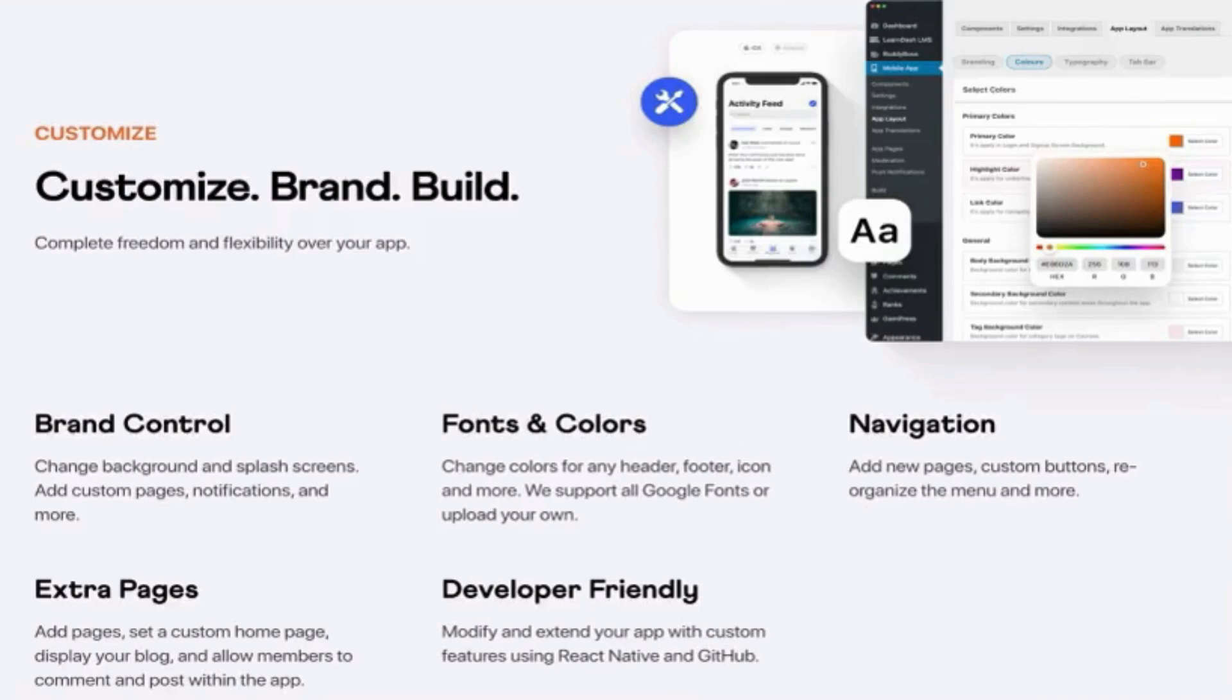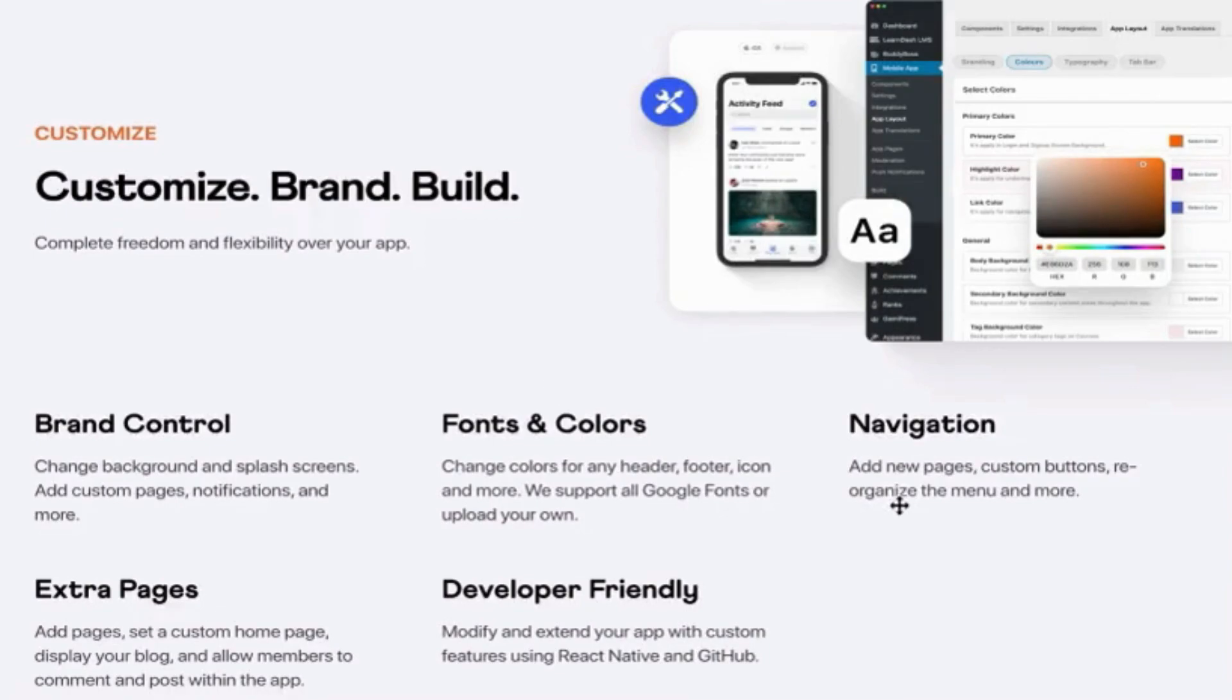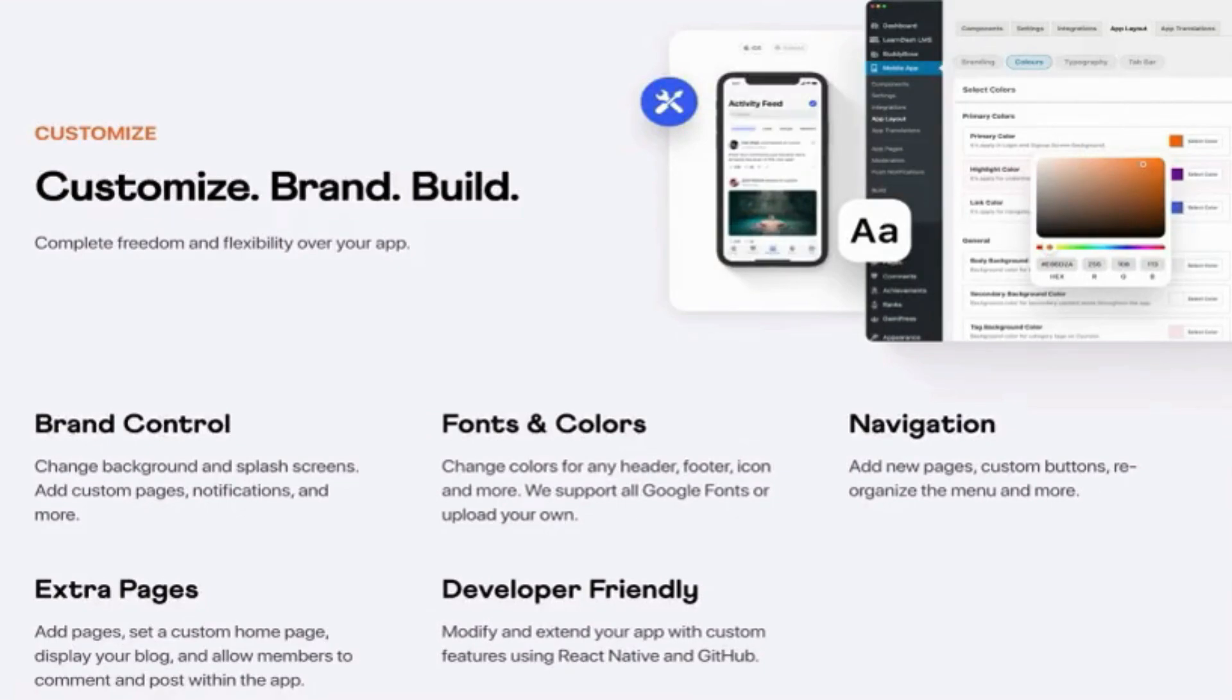Since BuddyBoss app is completely white labeled, you won't have any BuddyBoss branding anywhere. So everything is entirely your own. And you can also select to enable all BuddyBoss features or only selected features on your app depending on what you need for your online courses.